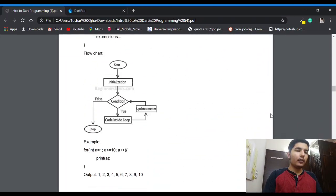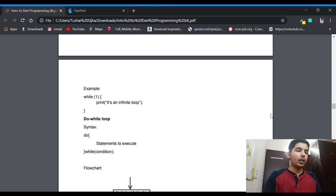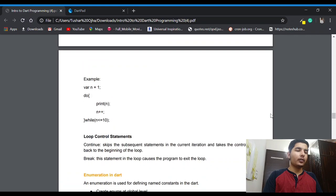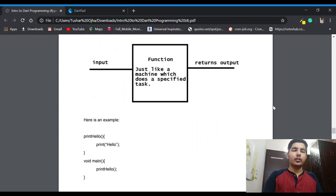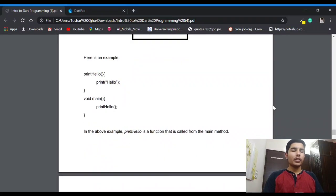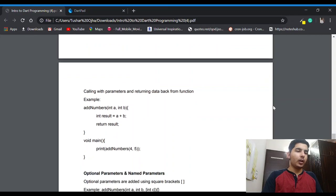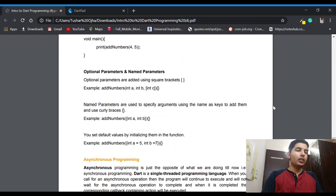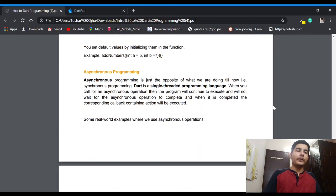I think we have done the for loops, completed the enumeration, and completed the functions. If you have any doubt you can ask me in the comment section or any other means you like. Now I'm going to talk about asynchronous programming.